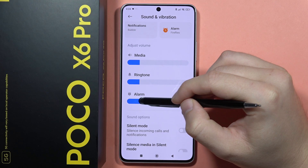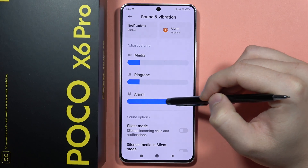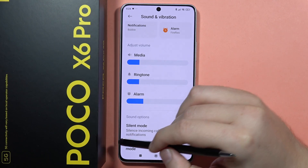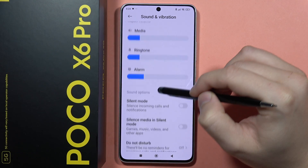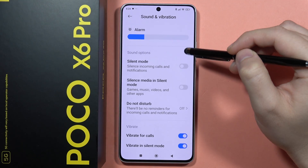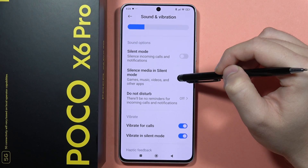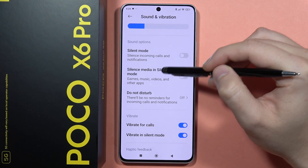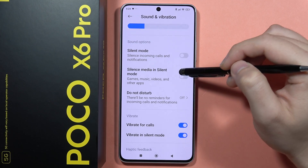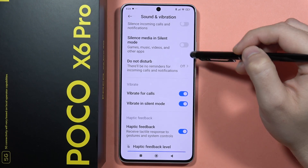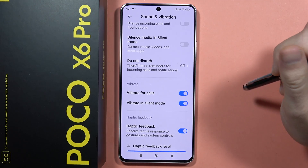We can also turn on and off the silent mode, silence media in silent mode, and turn on the Do Not Disturb mode.